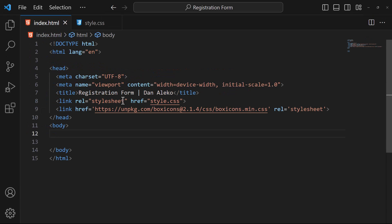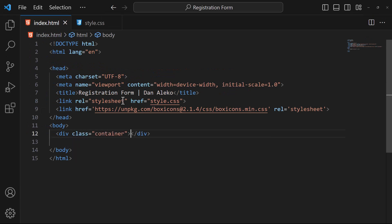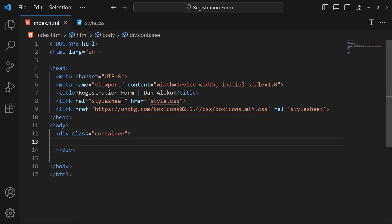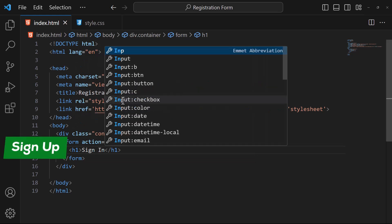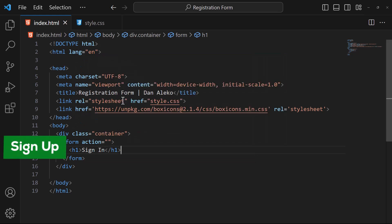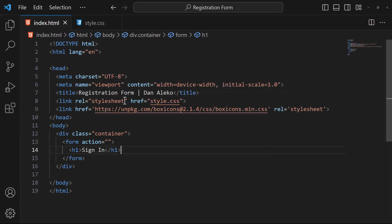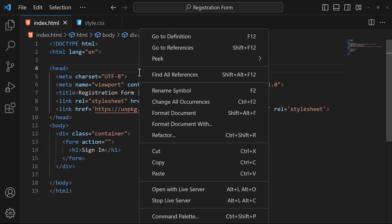Start by creating a div with class container, which will serve as a wrapper for the form. Inside it, we will have a form, and the form will have a heading — I'm calling it signup. Let's see what we now have.